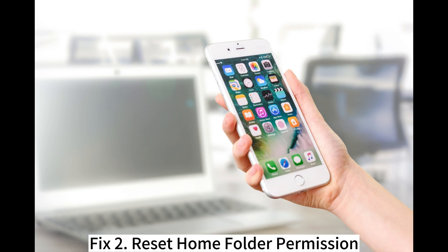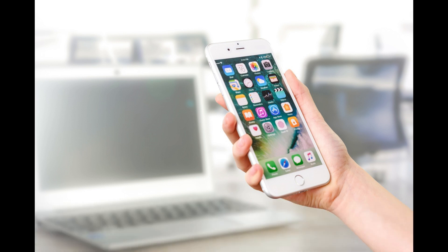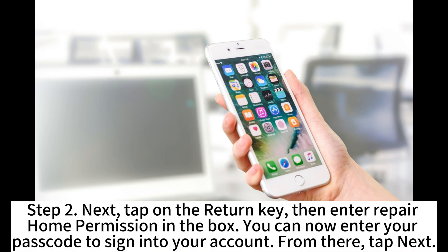Fix 2: Reset home folder permissions. Step 1: Press the Command plus R keys on your Mac keyboard to bring up Recovery Mode, then choose Terminal on your Utility menu. Step 2: Next, tap on the Return key, then enter repair home permission in the box.